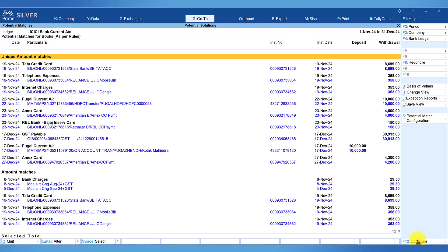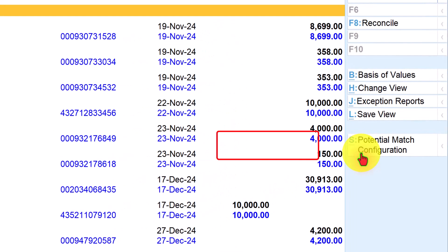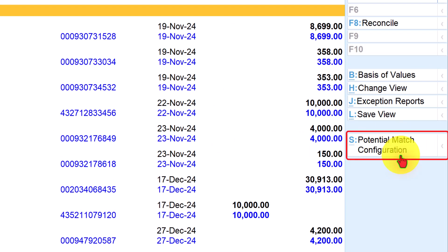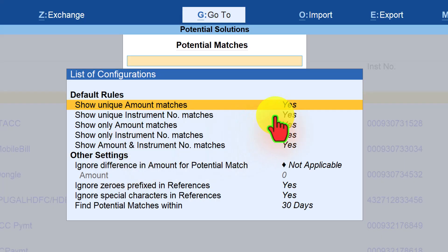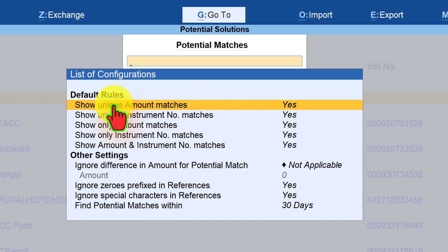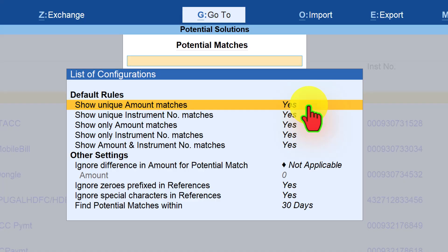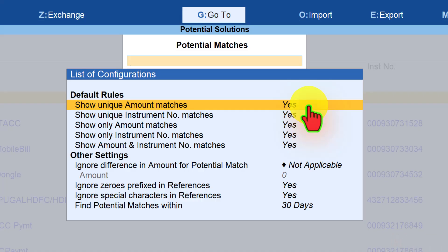Let us see what predefined rules Tally uses. To view the rules, click on 'potential match configuration' on the right-hand side button bar, or press Alt+S. This shows the list of configurations Tally provides to quickly identify potential matches — these are the default rules, all enabled. The first rule is 'show unique amount matches.' When set to yes, Tally identifies transactions with amounts that are exact matches. The term 'unique' means the amount should not repeat more than once — if it repeats, it will not be listed under unique amount.